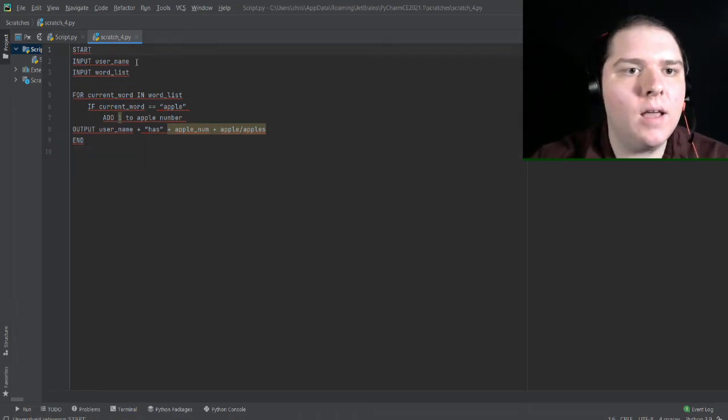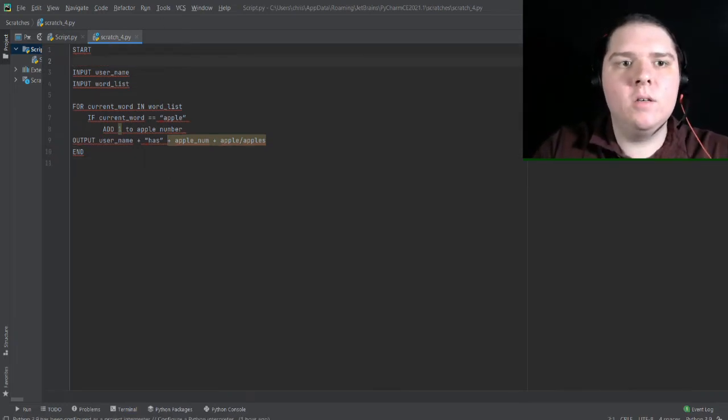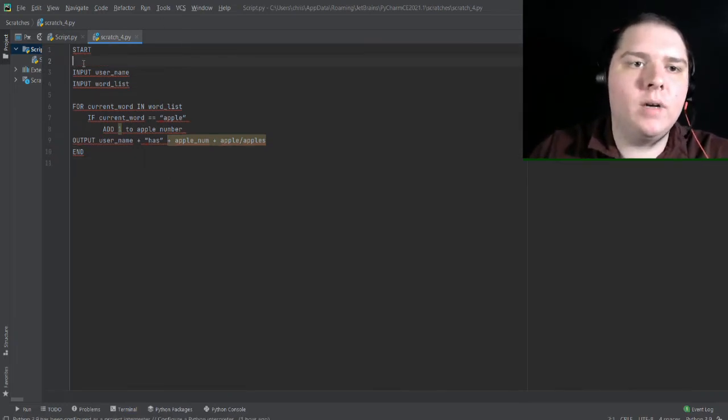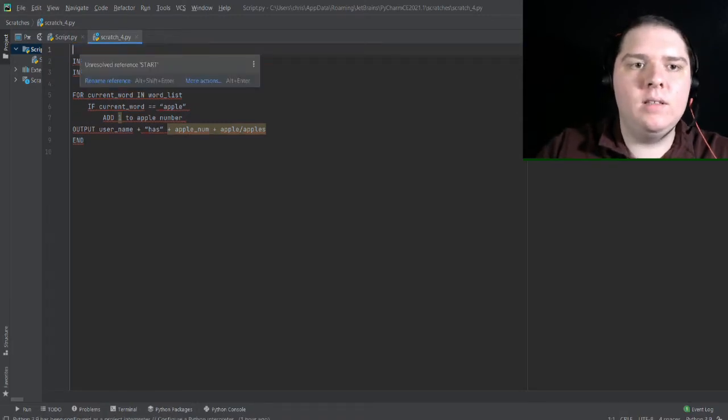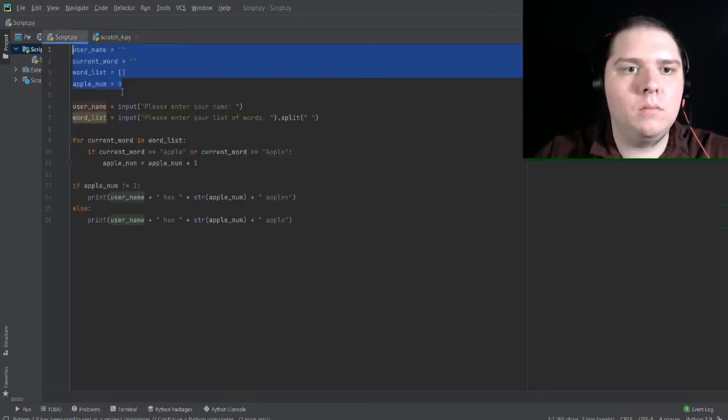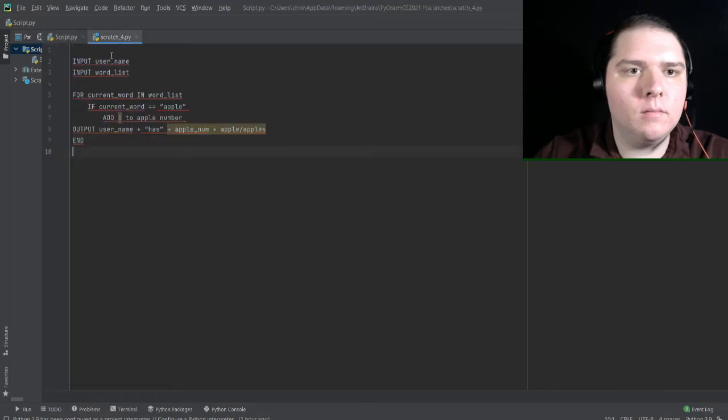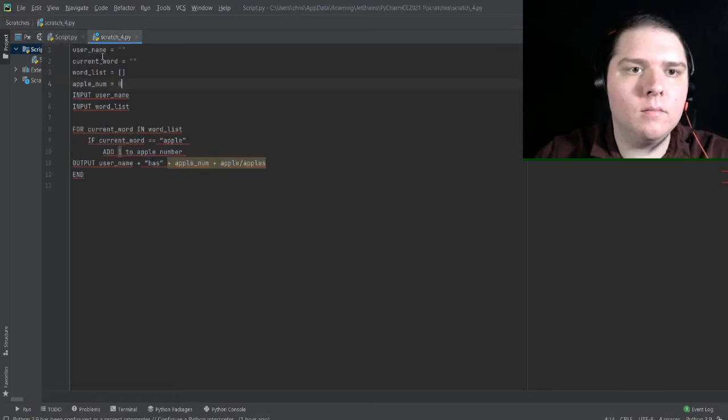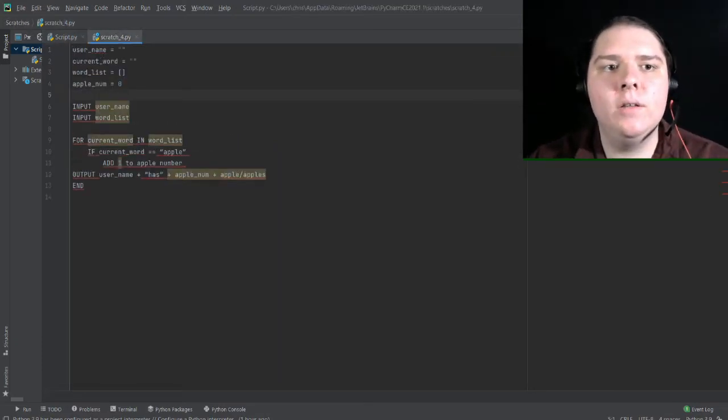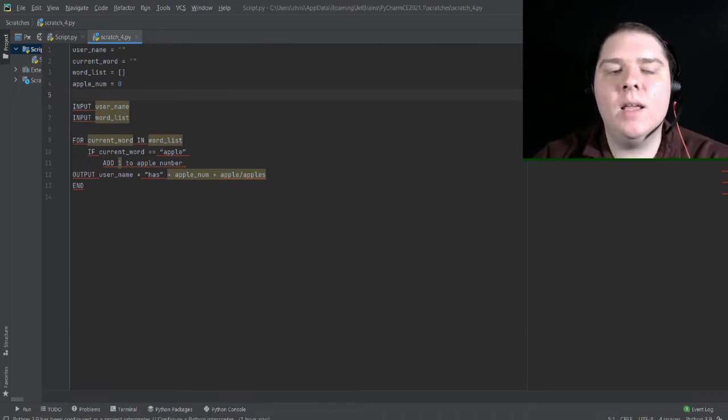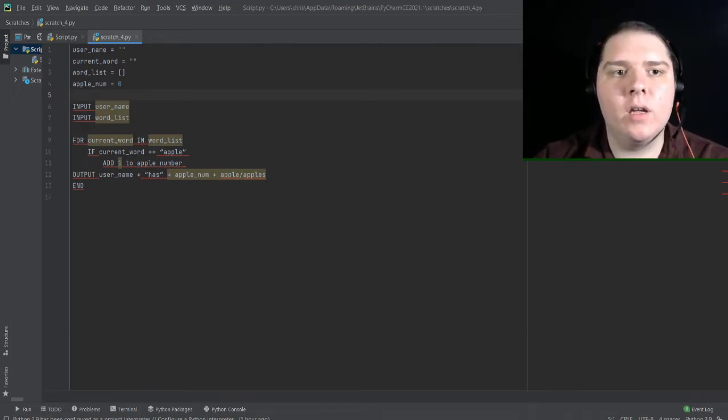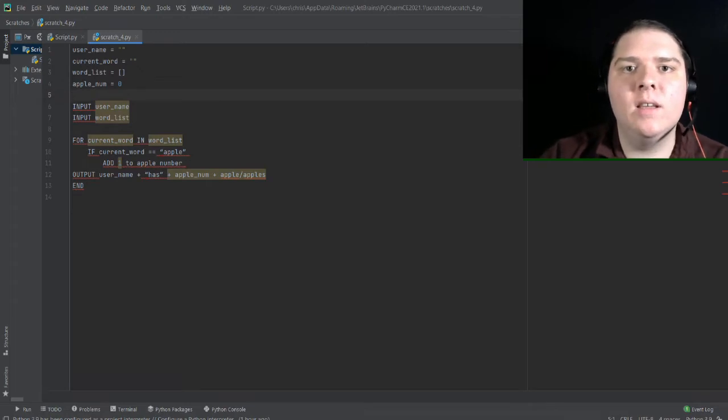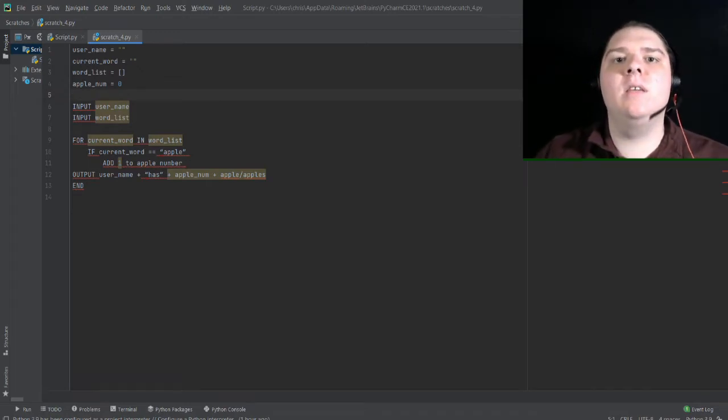First, I'm actually going to write some variables right at the start before these input statements here. So here, I've written username, current word, word list, and apple num. As you can see, username is a string, current word is a string, word list is a list, and apple num is an integer.